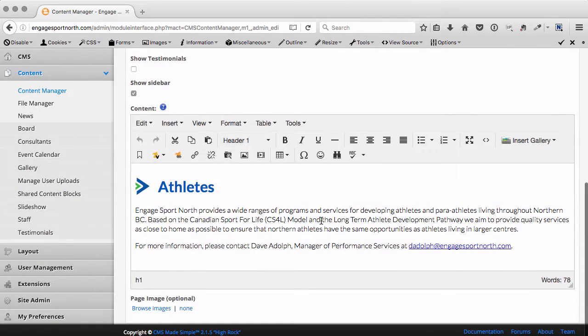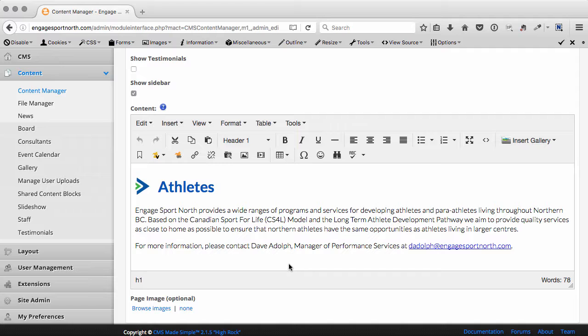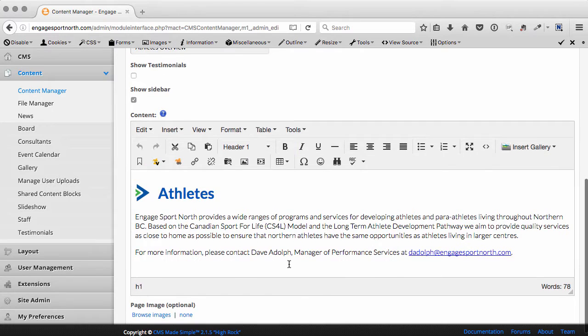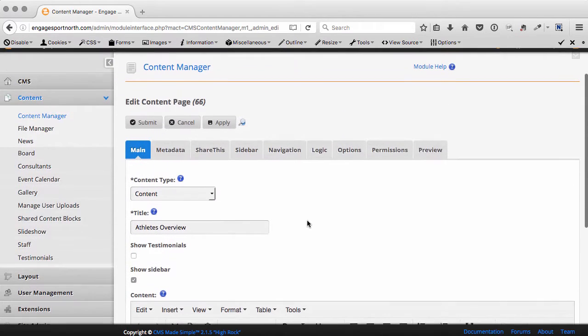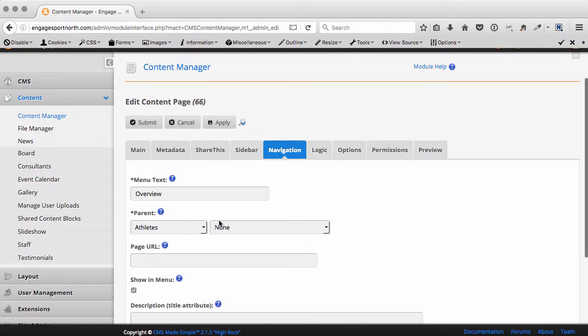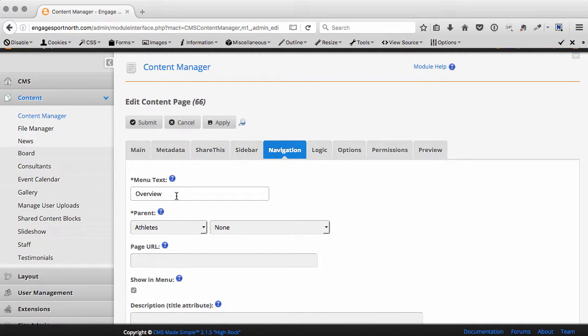That's where you do your editing, insert your graphics, all that stuff. The navigation tab is where you actually set the navigation menu, the text that shows up there.